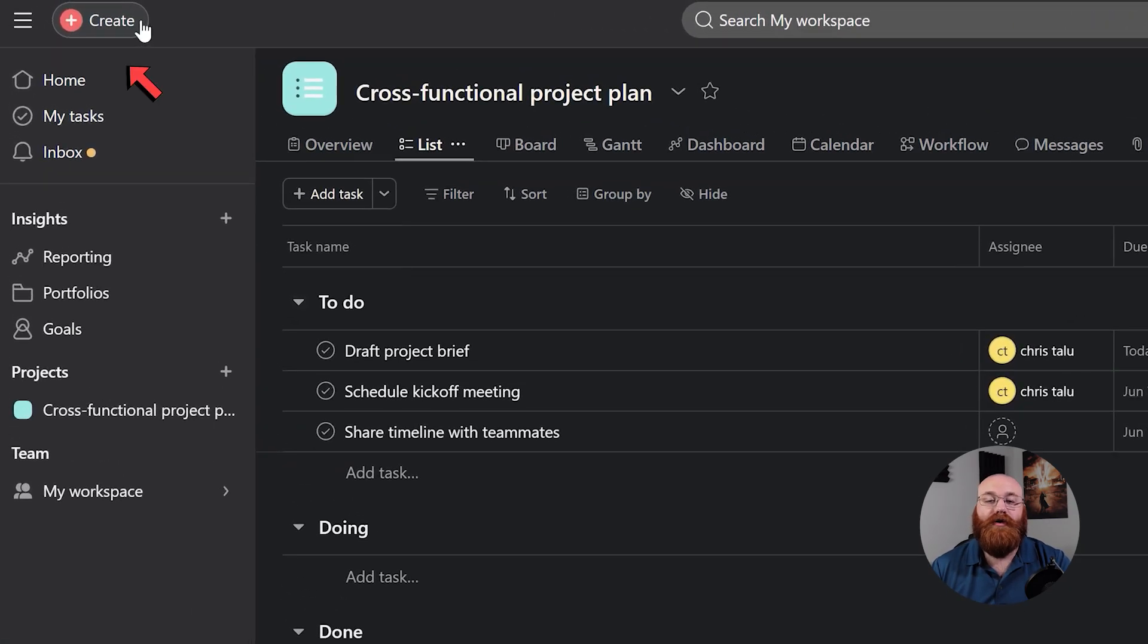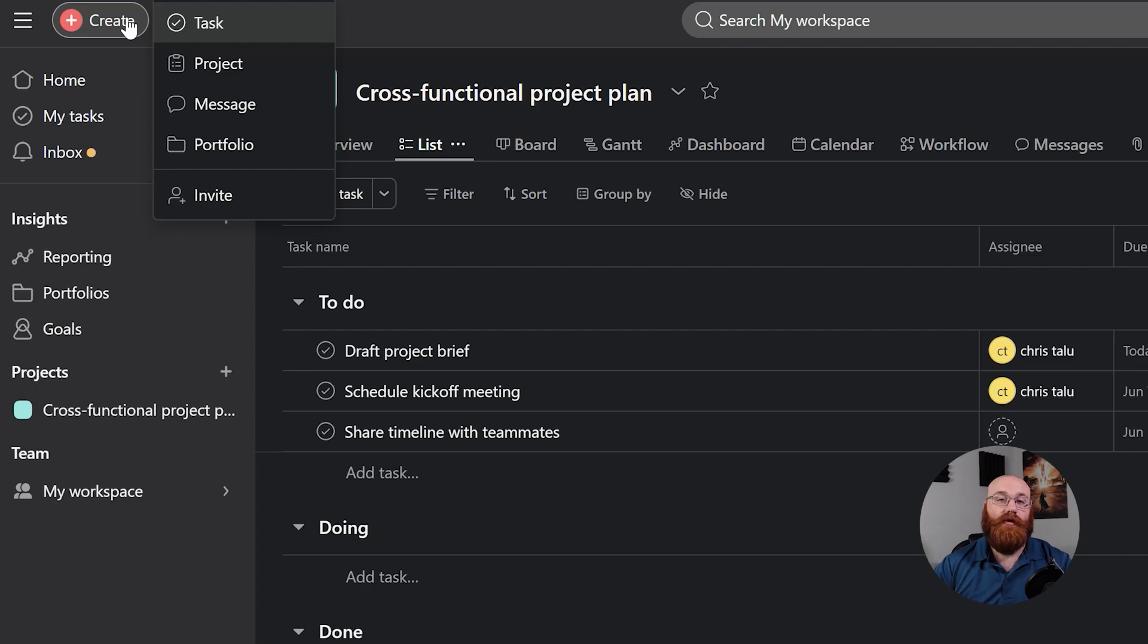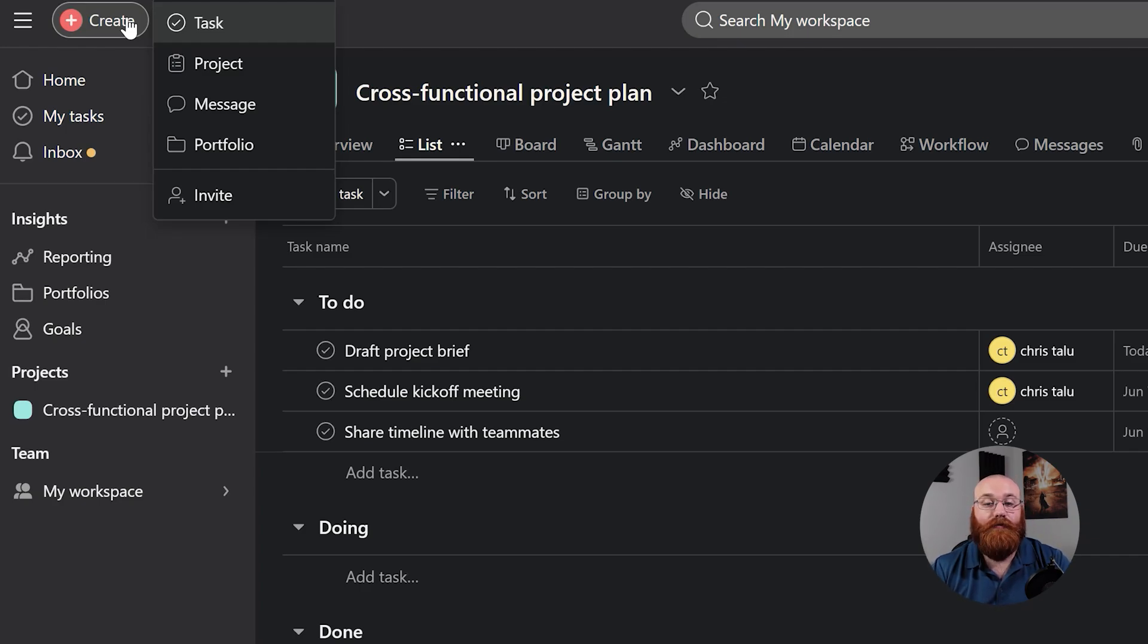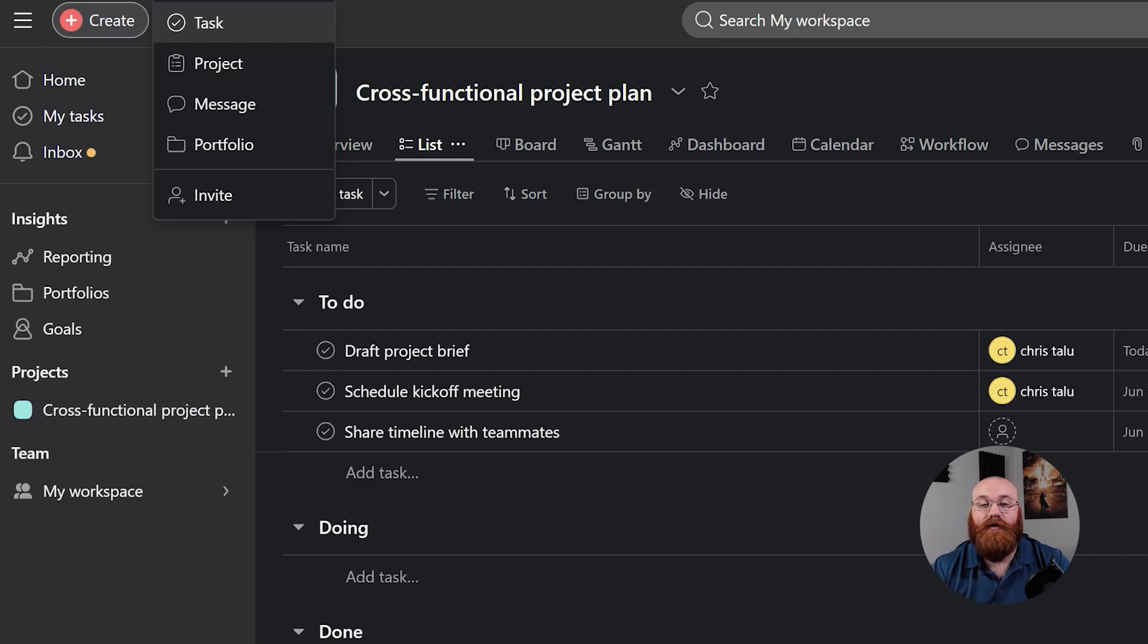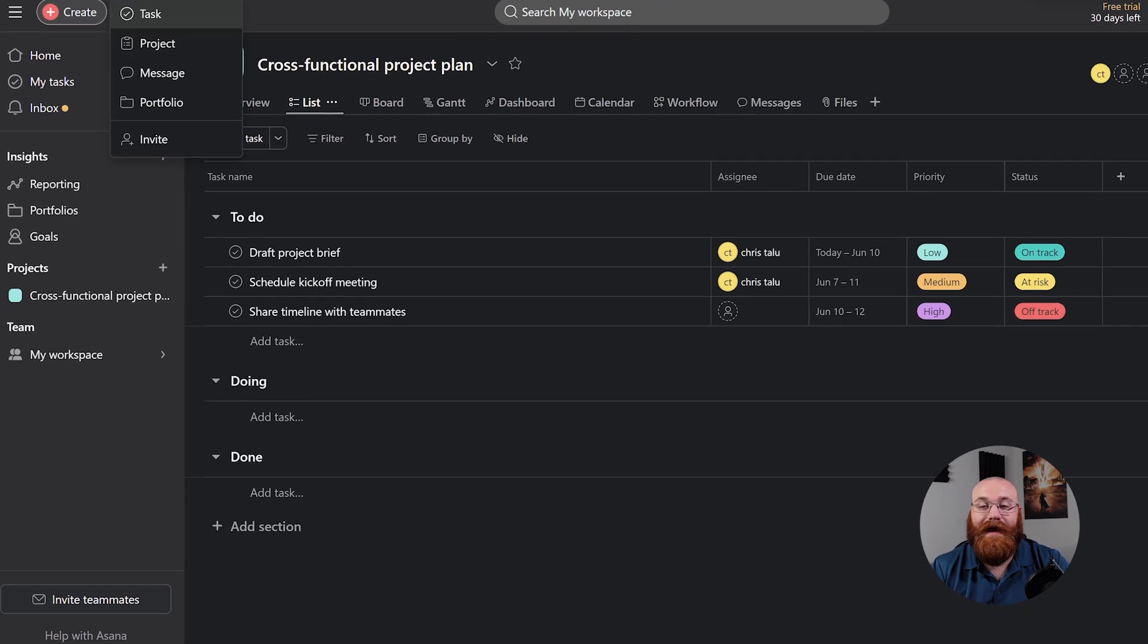The create option is where you can start building your workflow. From here, you can create new tasks, projects, messages, teams, and portfolios. You can also invite your team members to join Asana and start collaborating.